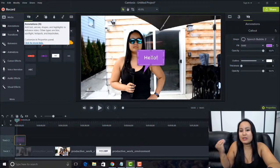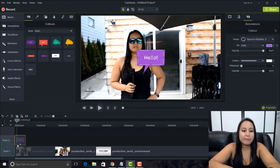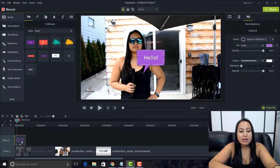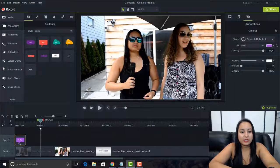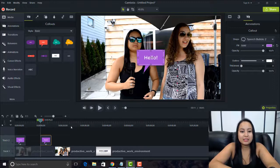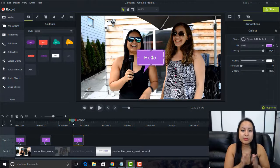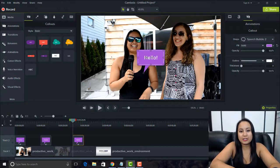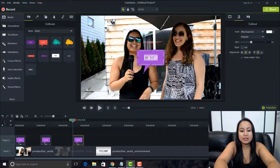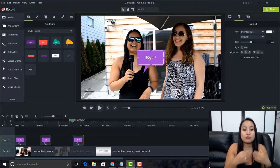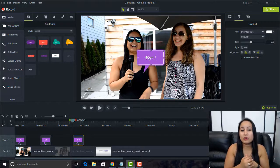So instead, if I know I need to use this purple speech bubble again, I press CTRL-C to copy it. Then I move the timeline head over and press CTRL-V to paste it there. CTRL-V again — and now I have the same settings: the same purple, the same font. I just go in and change the text. The copying and pasting really saves time when you need to duplicate the same element over and over in your projects.